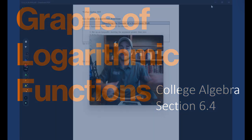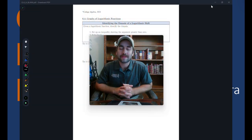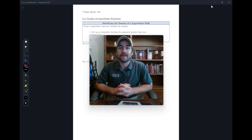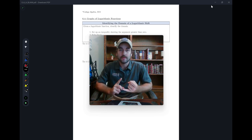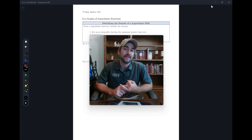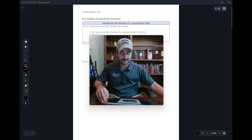Welcome back. Today we're going to be looking at graphs of logarithmic functions. We're going to be analyzing the domain of a logarithmic function, as well as how to graph it and how to graph any shifts associated with the log functions. Let's go ahead and get started.